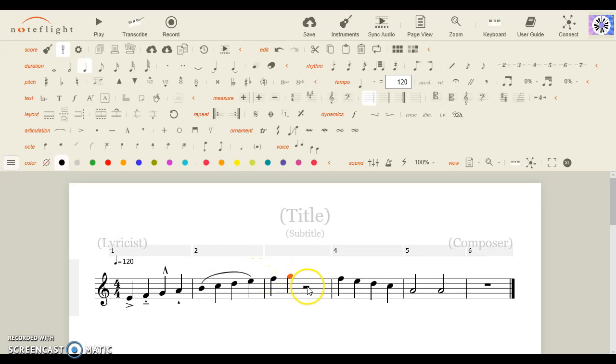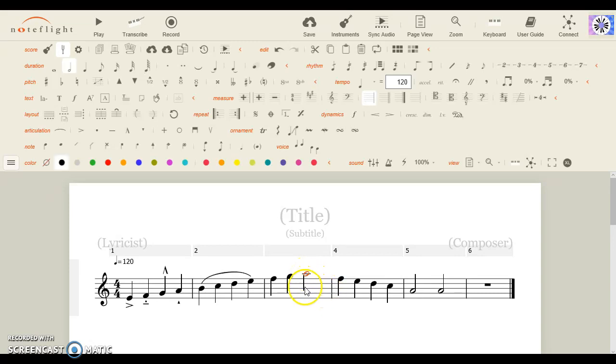Ledger lines are used so that you could see the line. Ledger lines for a line or space.